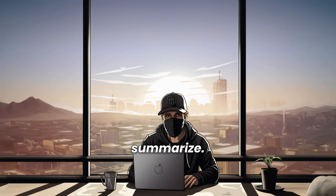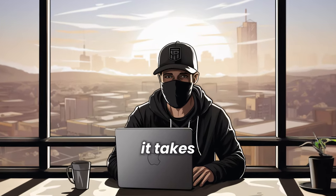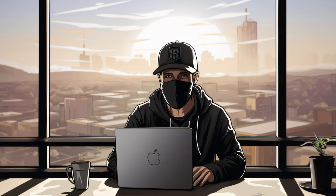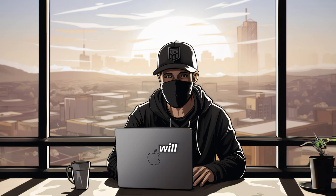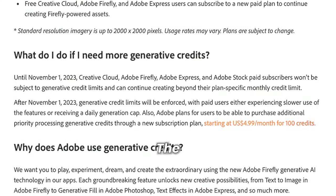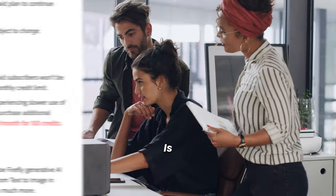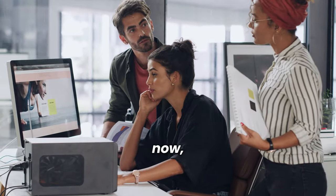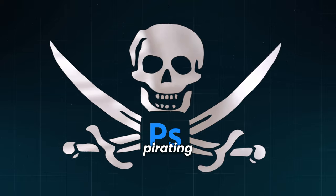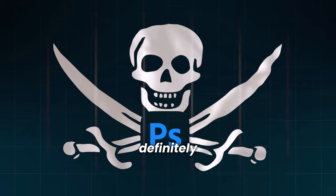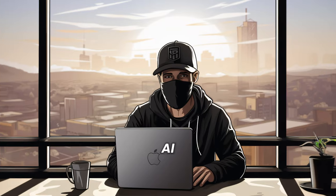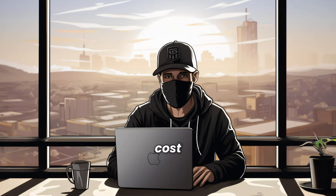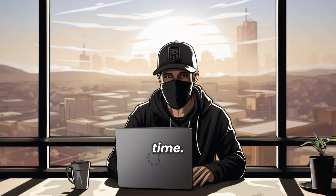Let's summarize. How many credits are consumed will depend upon the computer power it takes to use that particular feature. Adobe will introduce new features that will probably consume more credits for higher resolution images. The initial monthly cost for 100 credits will be $4.99. Is there a way around this to trick their system? For now, there is not. Can pirating be the answer? That is definitely not an option. Use your generative AI at full power with no extra cost until November 1st, and I'll see you next time.